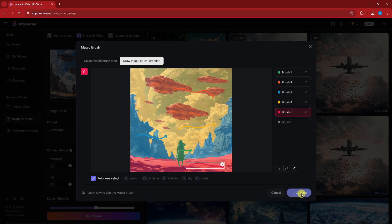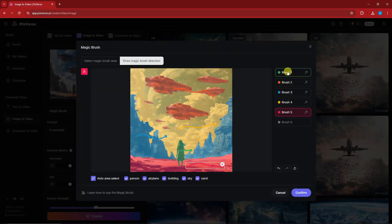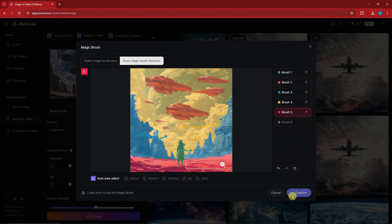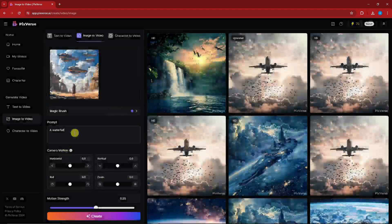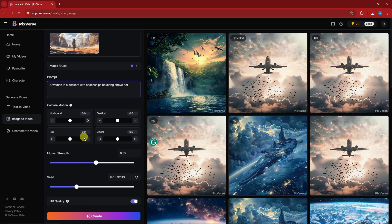Color to the right, and for the sand on brush five also go to the right. Before I generate, I want to highlight that you don't have to use all the brushes — if you only want to use brush one or two that's perfectly fine, it will still work. I'll type in 'a woman in a desert with spaceships hovering above her.'